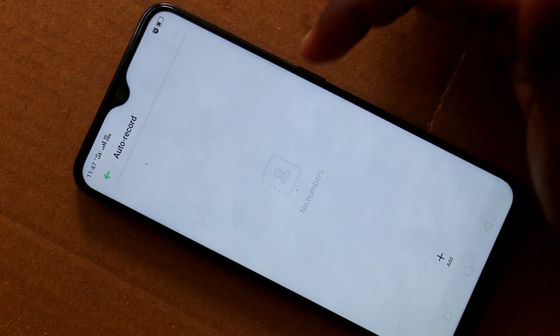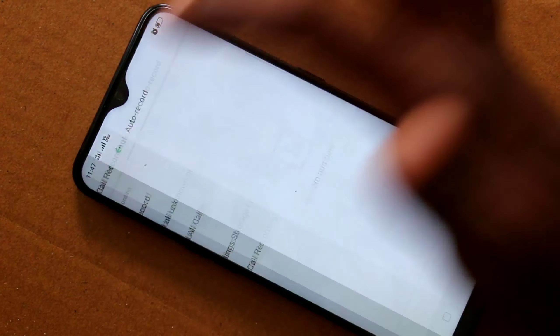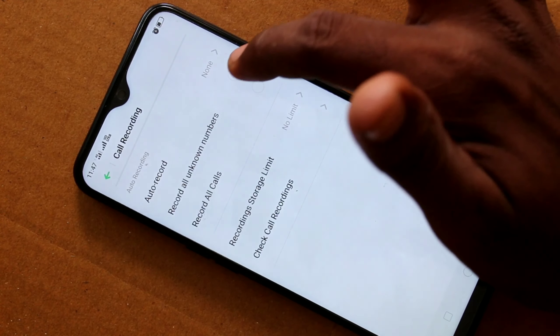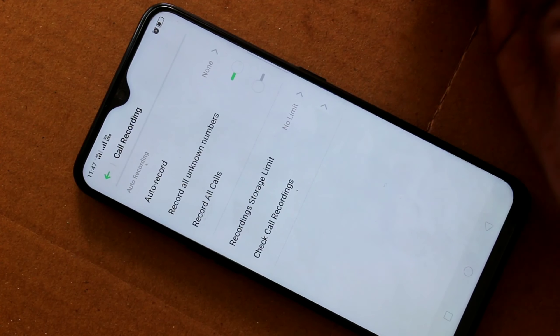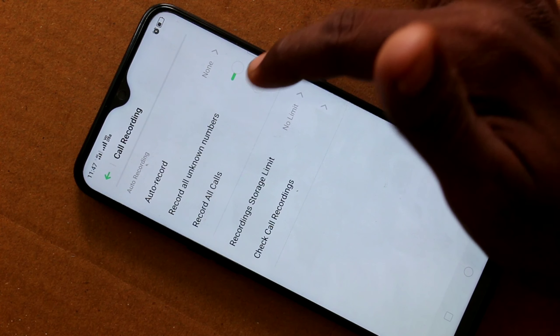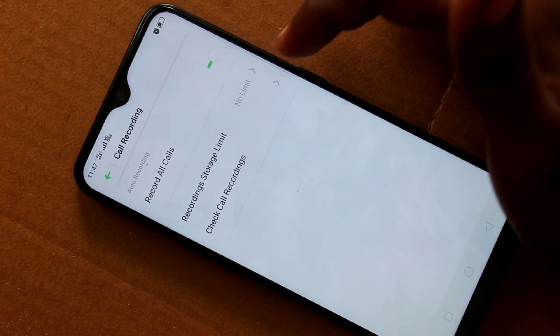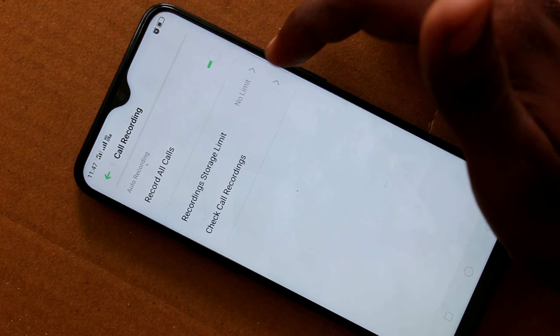Here you go to select Record All Calls. You can also select Record All Unknown Numbers. If you select all calls, then all calls — that is incoming calls and outgoing calls — will be recorded.